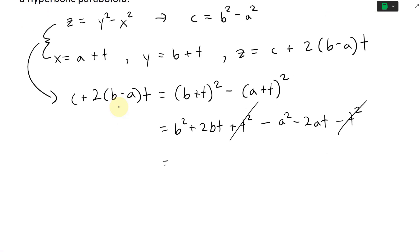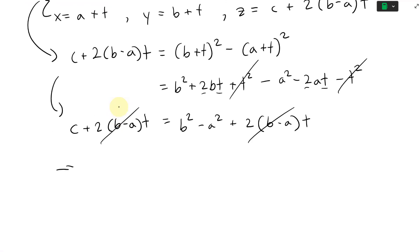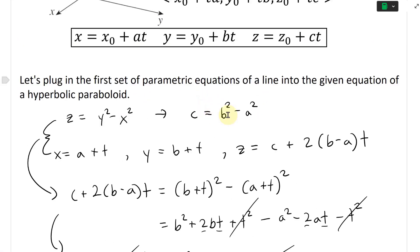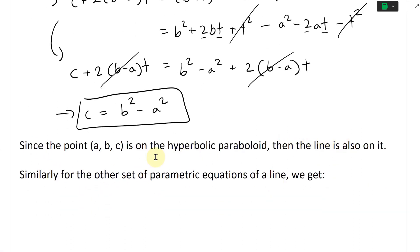Closing this off, the t squared terms cancel. We get b squared minus a squared, and then looking at the like terms in t — 2bt minus 2at — we factor out 2t to get 2(b minus a)t. So this equals c plus 2(b minus a)t. Both sides cancel, leaving c equals b squared minus a squared — exactly the condition that the point lies on the hyperbolic paraboloid. So this line is entirely on the paraboloid.